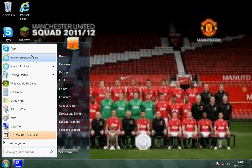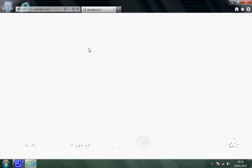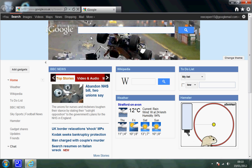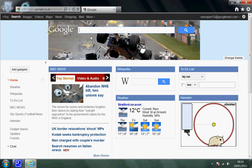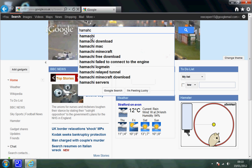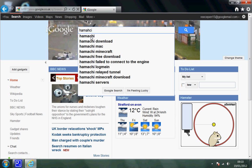First, you obviously have to go to some kind of internet explorer, or whatever you use. Go to Google or your search engine, and type in Hamachi. Obviously, spell it right, and go down to the second one where it says Hamachi download.